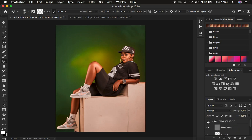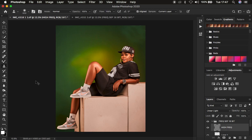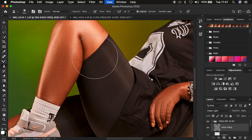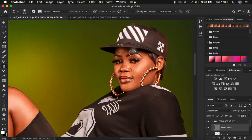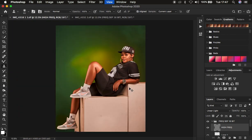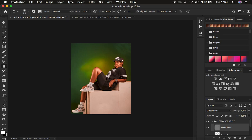This is the before and after. Now I come to the high frequency layer, get the Clone Stamp tool, and clean up the skin imperfections — Alt-click to copy a clean area close to the blemish, then replace the blemish with that clean skin. I'm now done removing blemishes from the model's skin and done retouching both images.